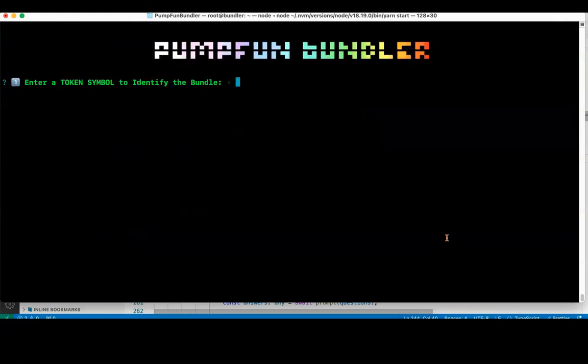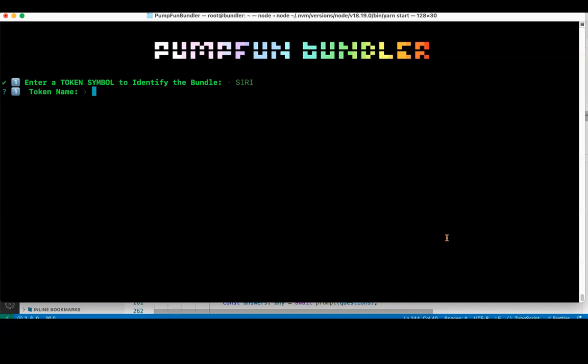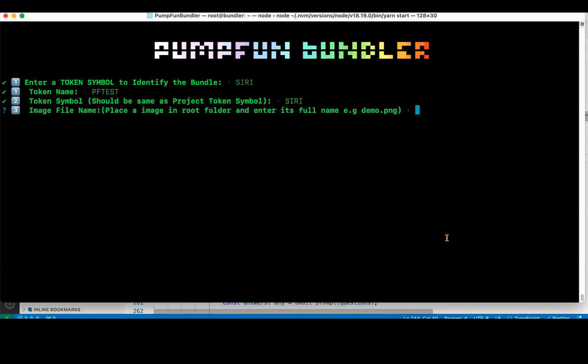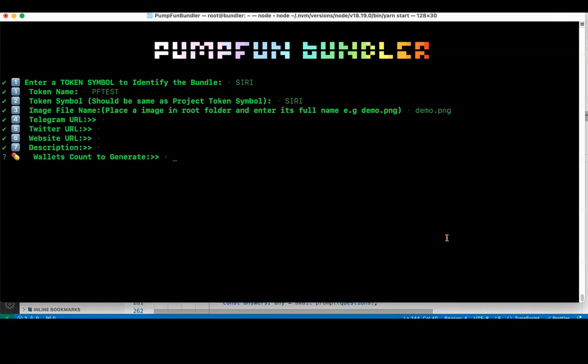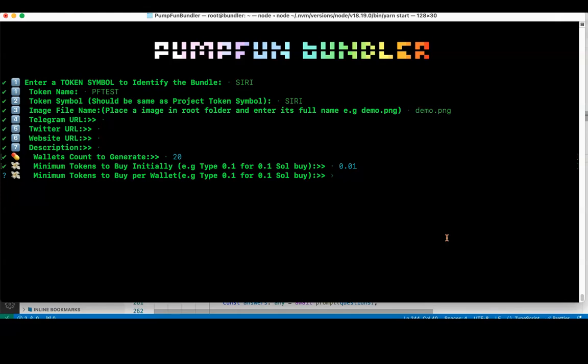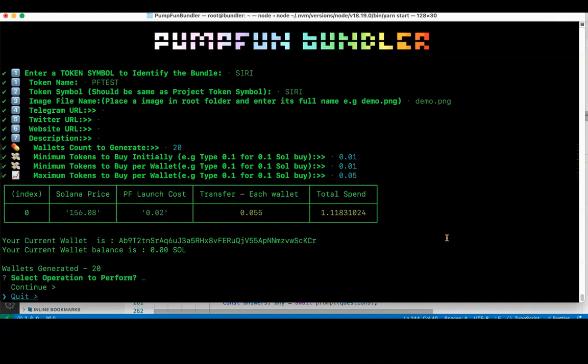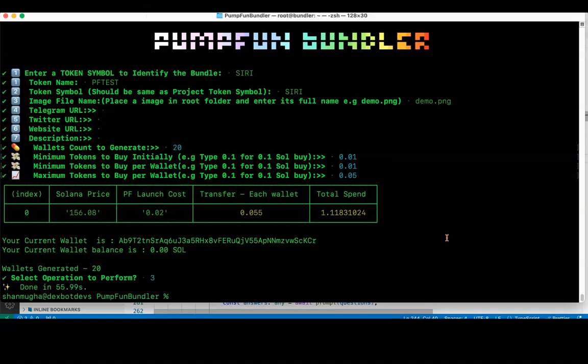When you run yarn start, it will automatically load the same wallet file which you created earlier when you put the same name. When I put Siri as the same name, it has not yet generated the token balance because earlier there was no Solana amount in my wallet. So, token PF test, Siri, image demo.png, Telegram I'm leaving aside, wallet count to generate 20, minimum tokens to buy initially 0.01, tokens to buy per wallet 0.01, maximum 0.05. Now balances have been generated. Select operations to perform, it should be select any key to continue.